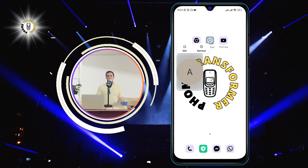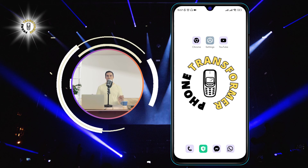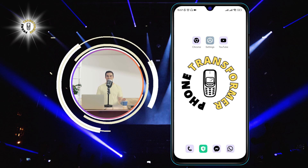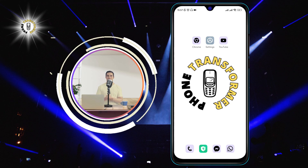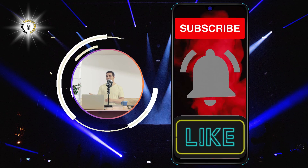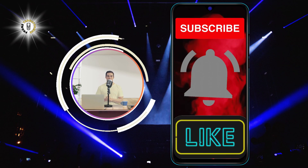You have successfully learned how to put contacts on your home screen on Android. We hope you found this video helpful and informative. Thanks for watching and see you in the next video.